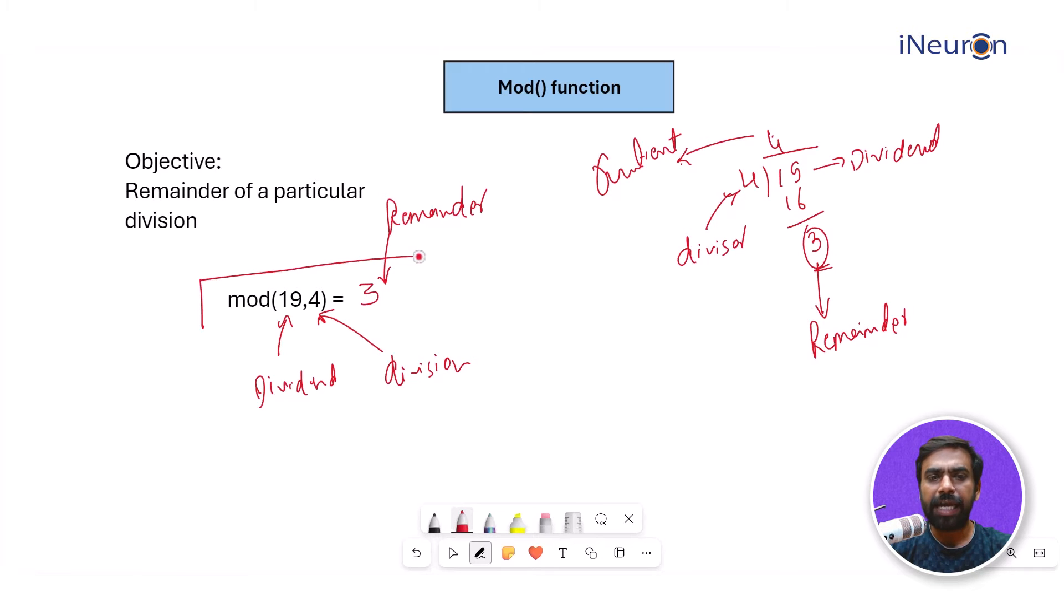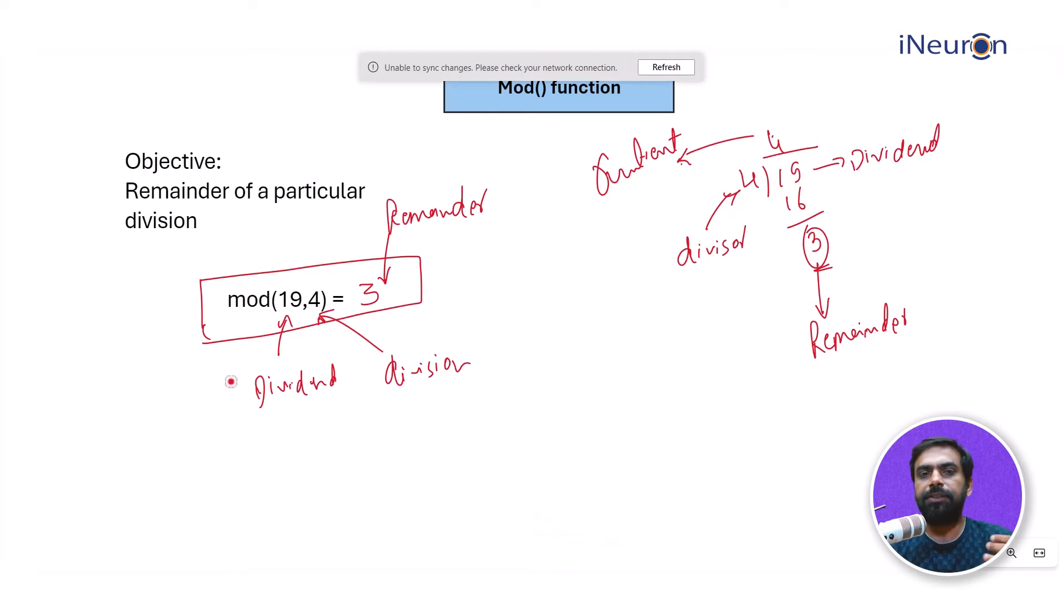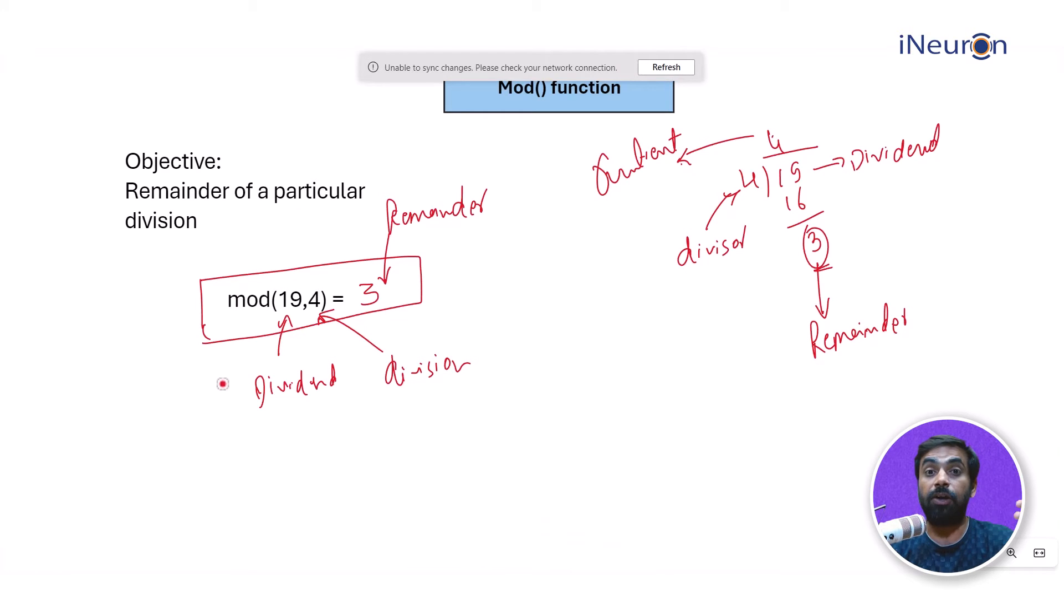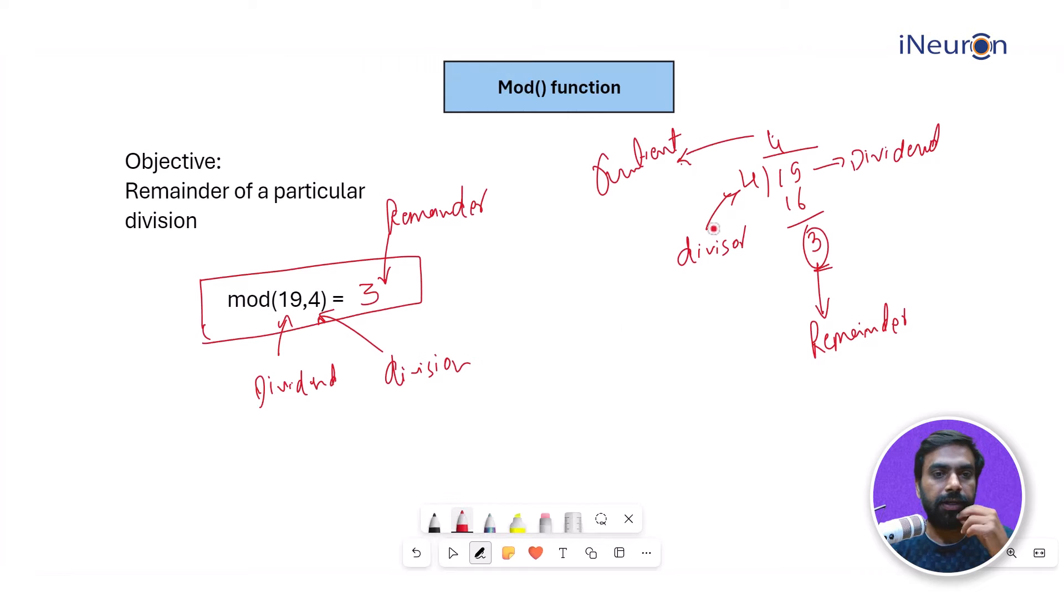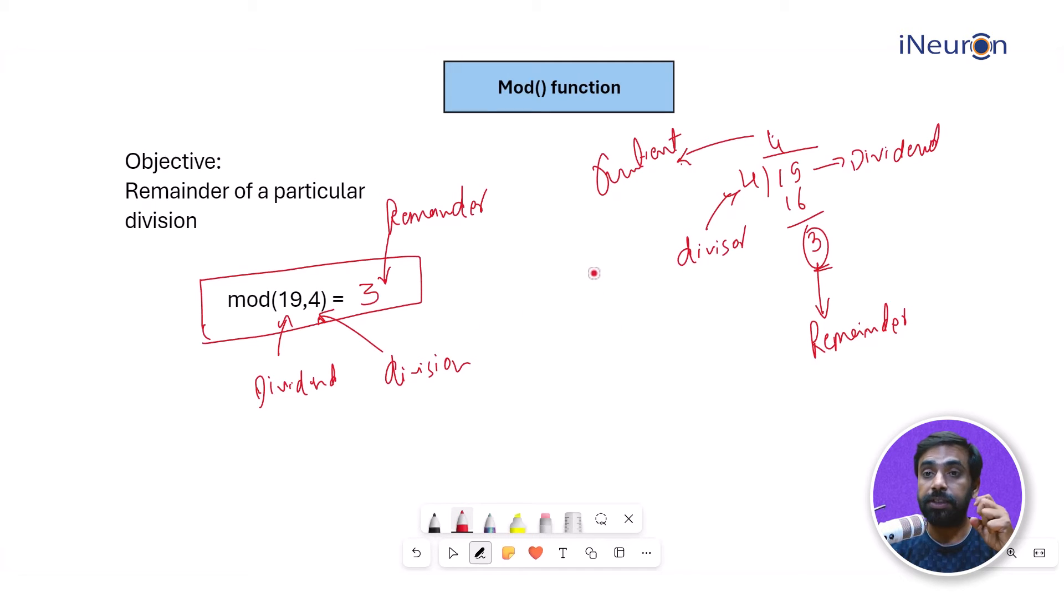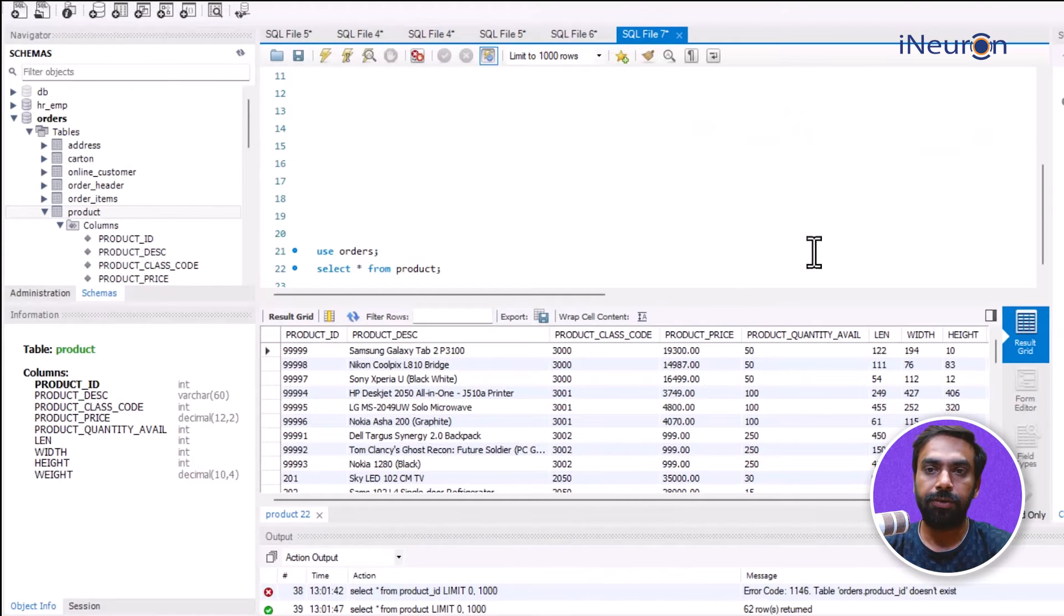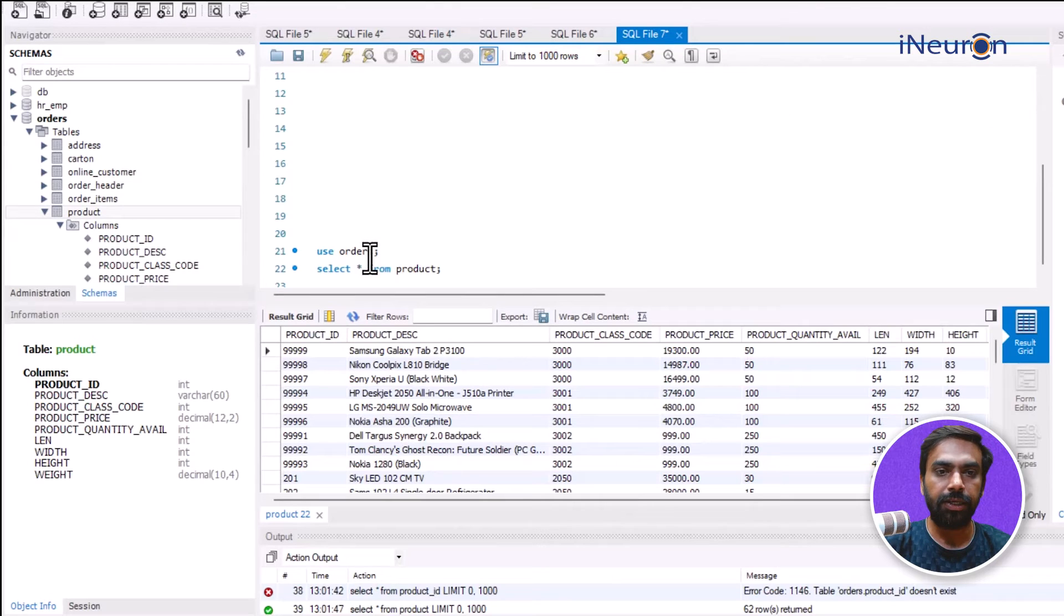Not a lot of great application when it comes to real life scenarios, but it might happen that somewhere I might require to use this. Now let's see how we can use this in SQL.